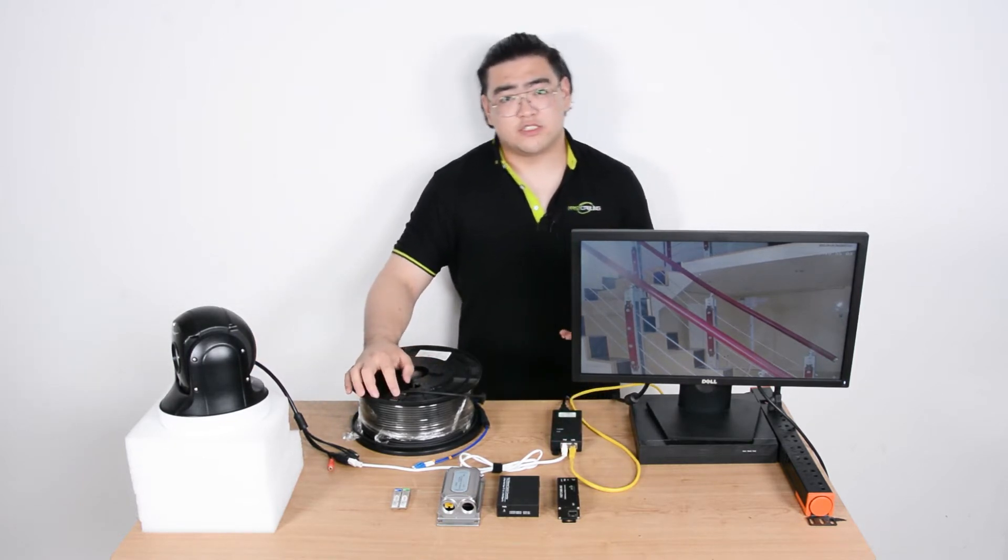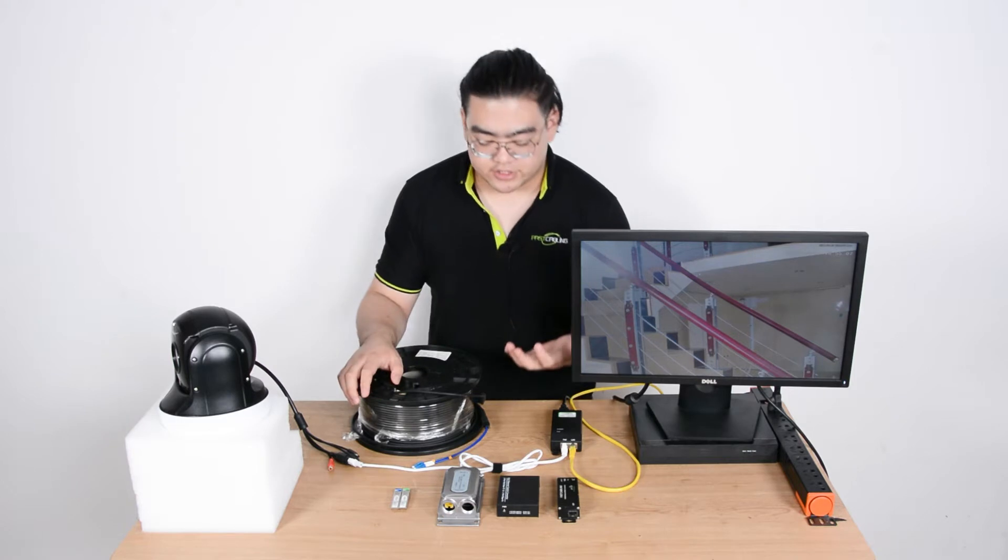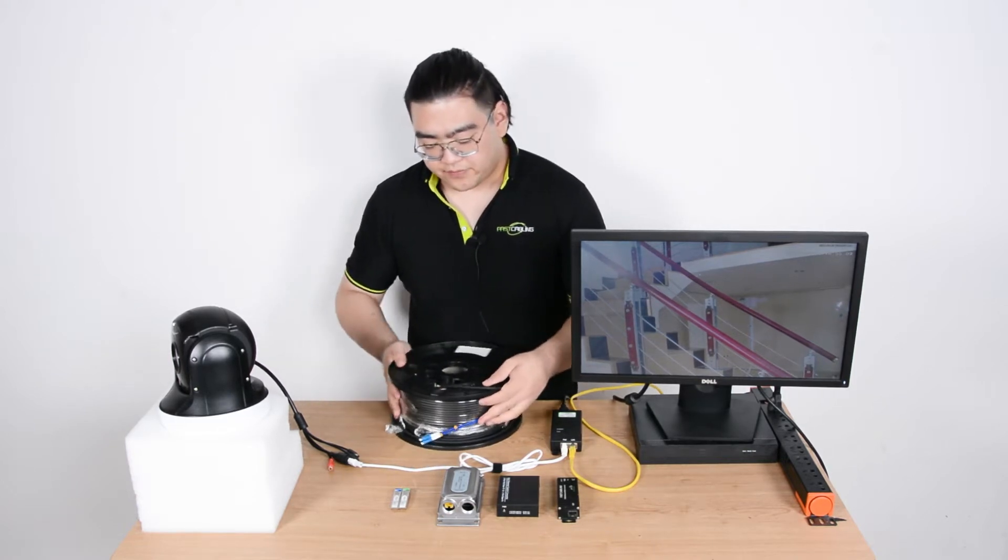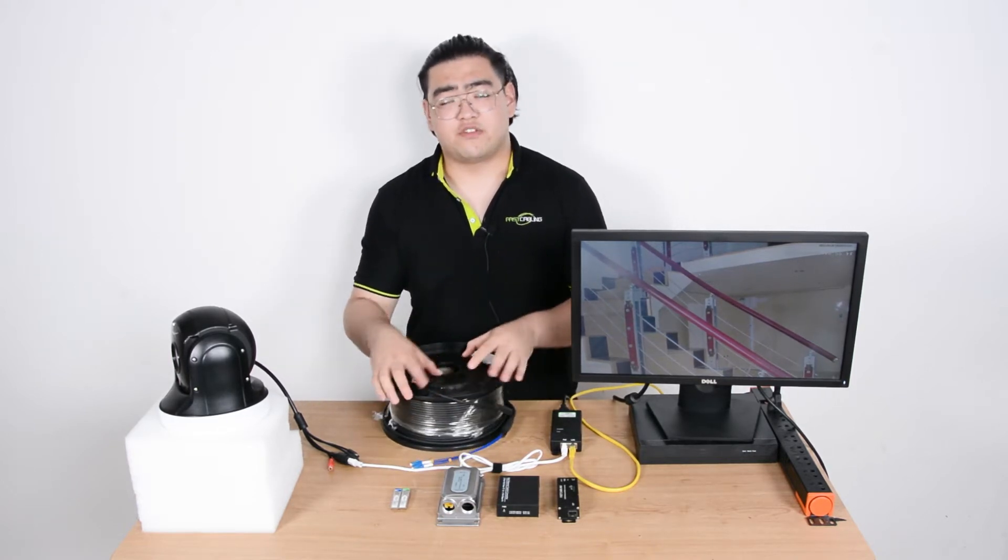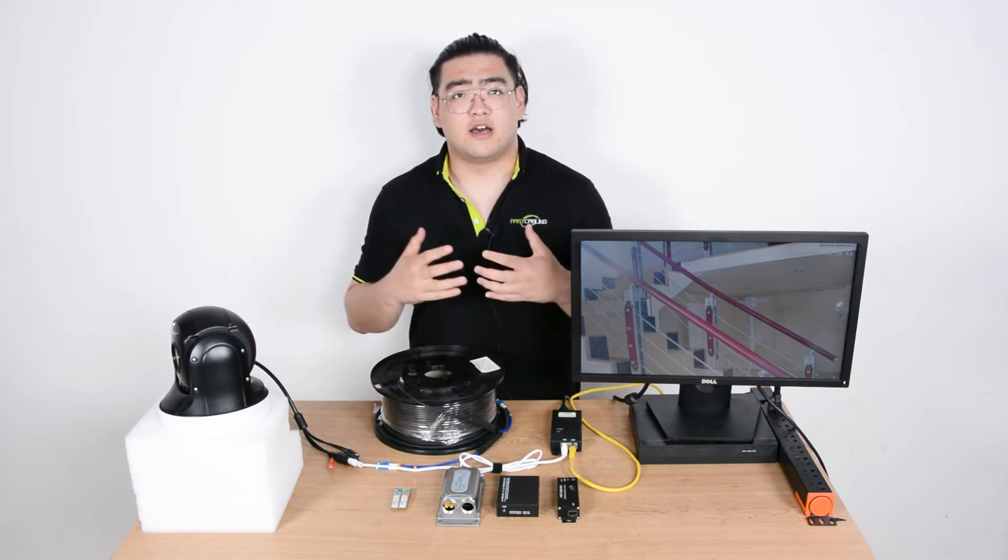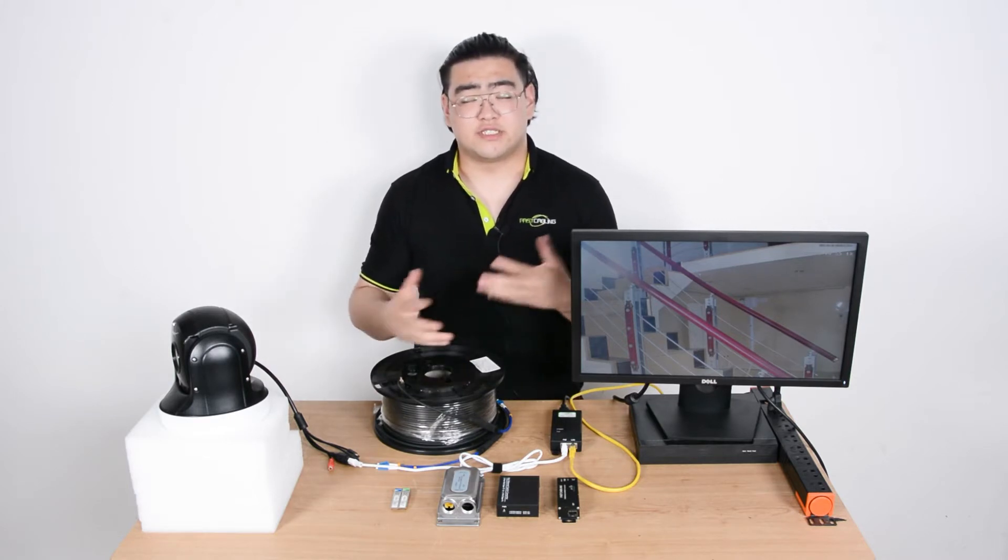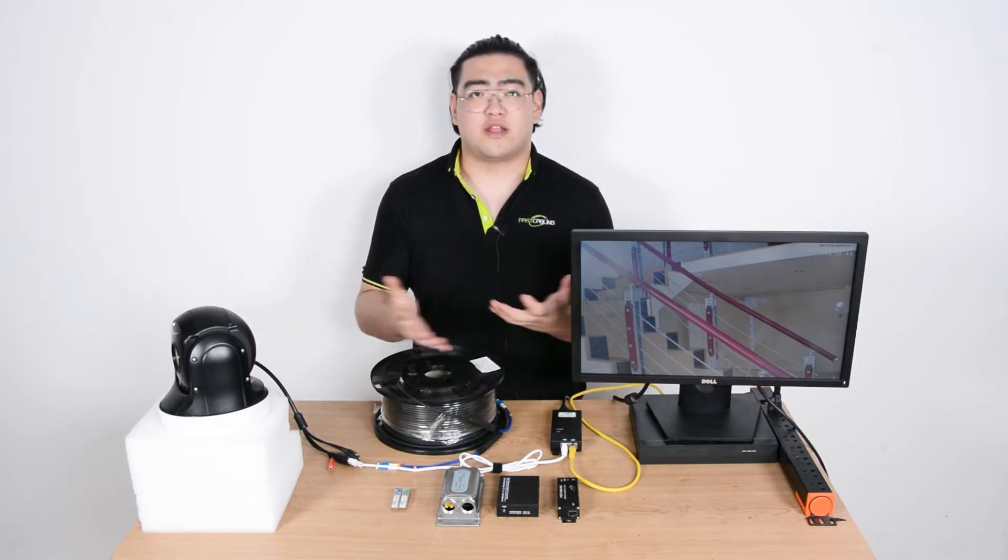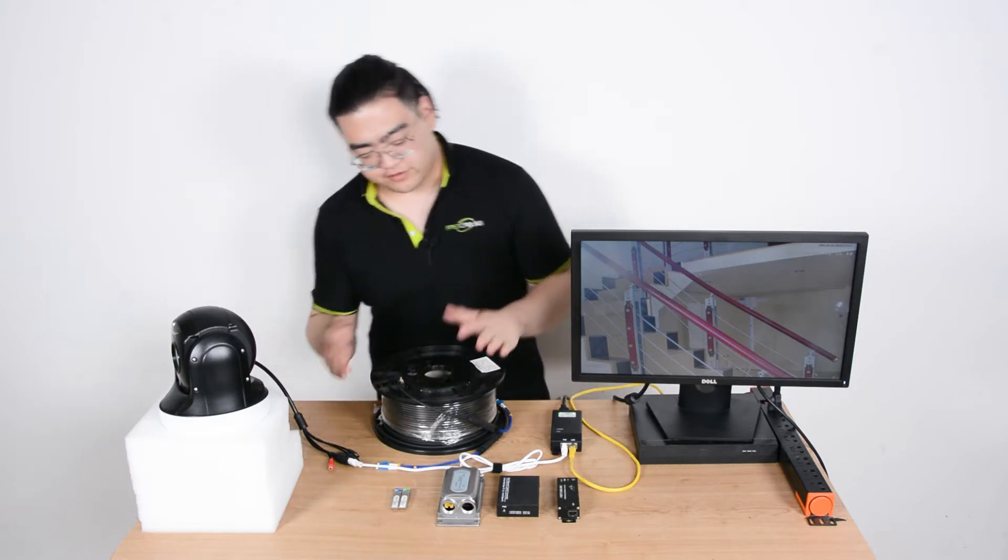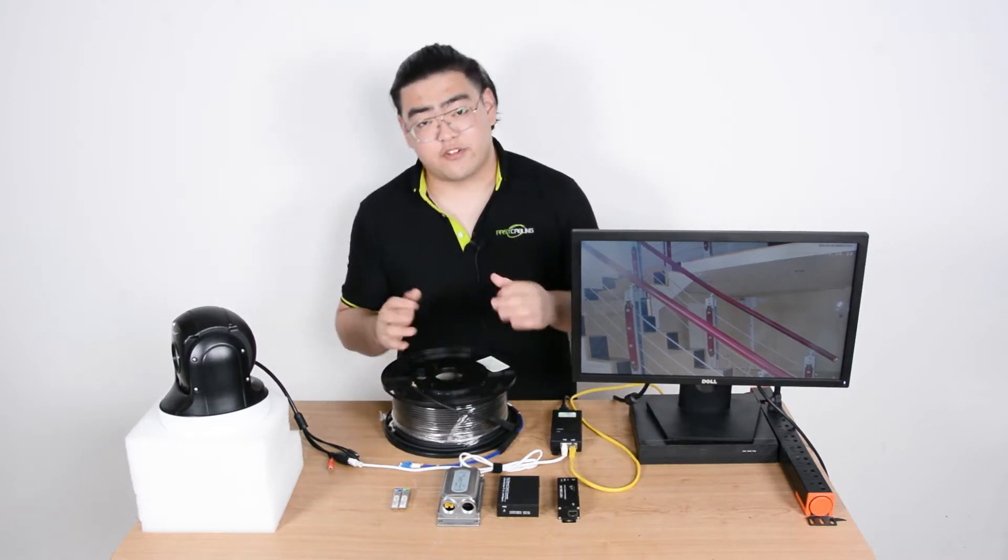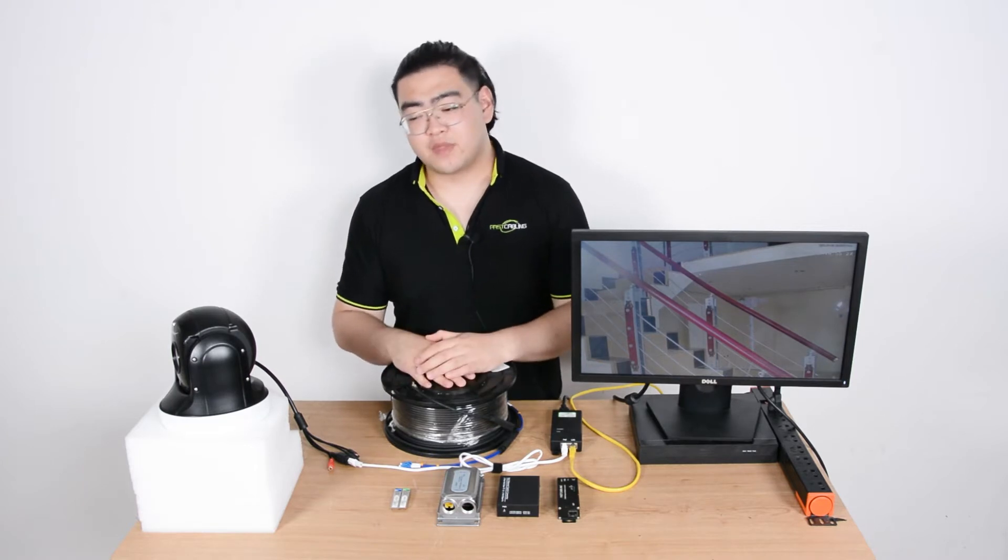The fiber optic link is a section of transmission where we use optical signals instead of digital signals. Traditional ethernet cables transmit digital signals, and if we want to use fiber optic link we're going to have to figure out how to set it up.